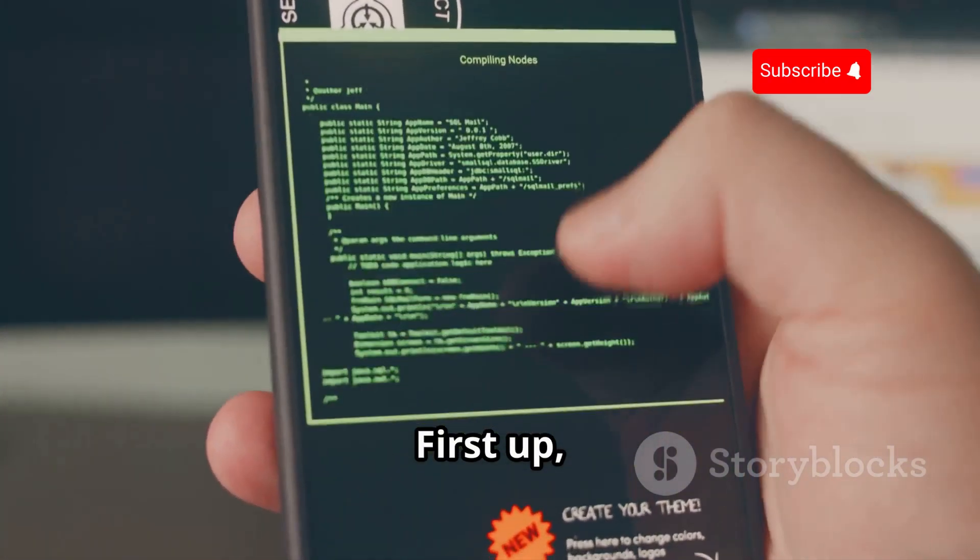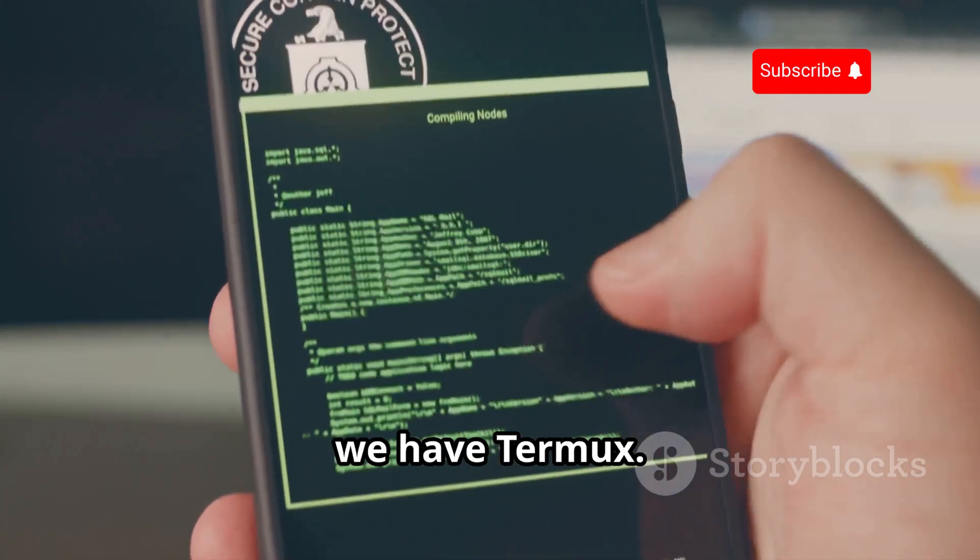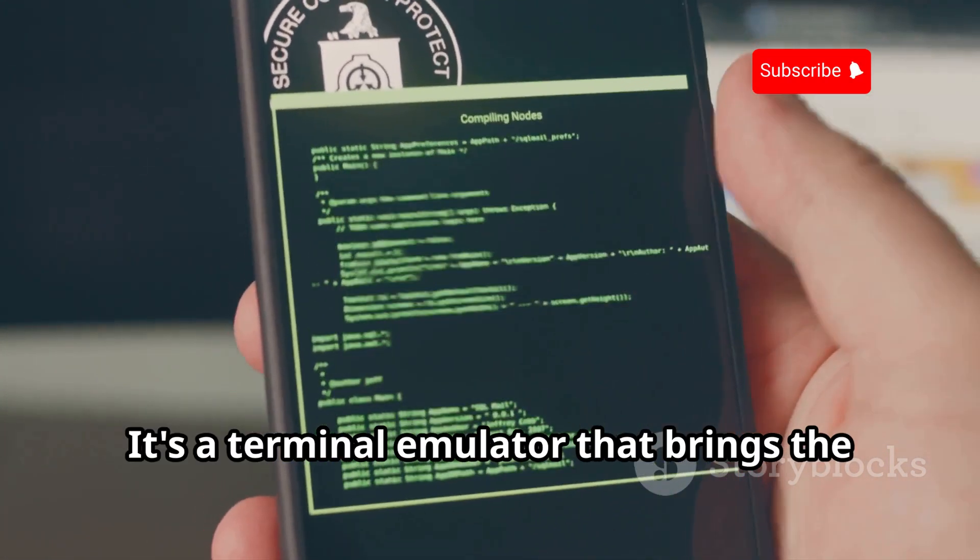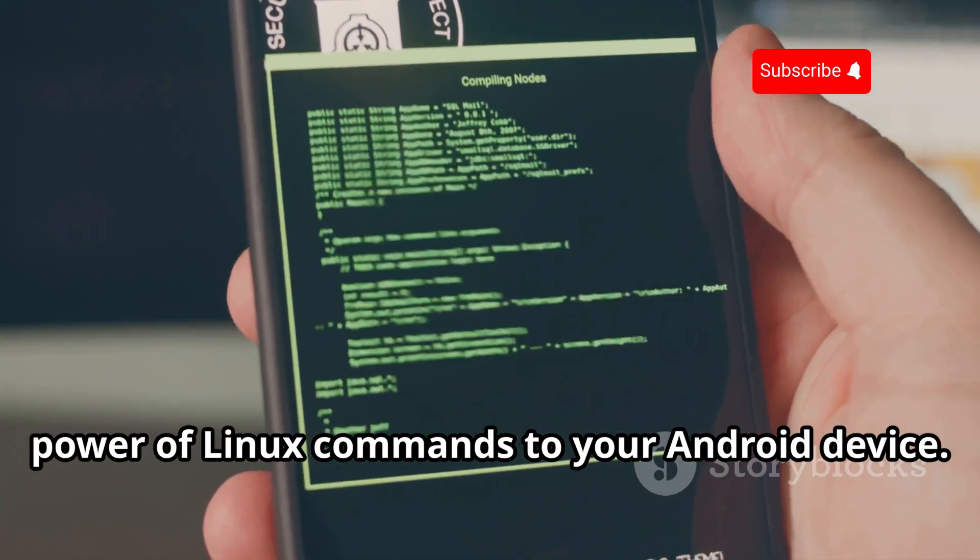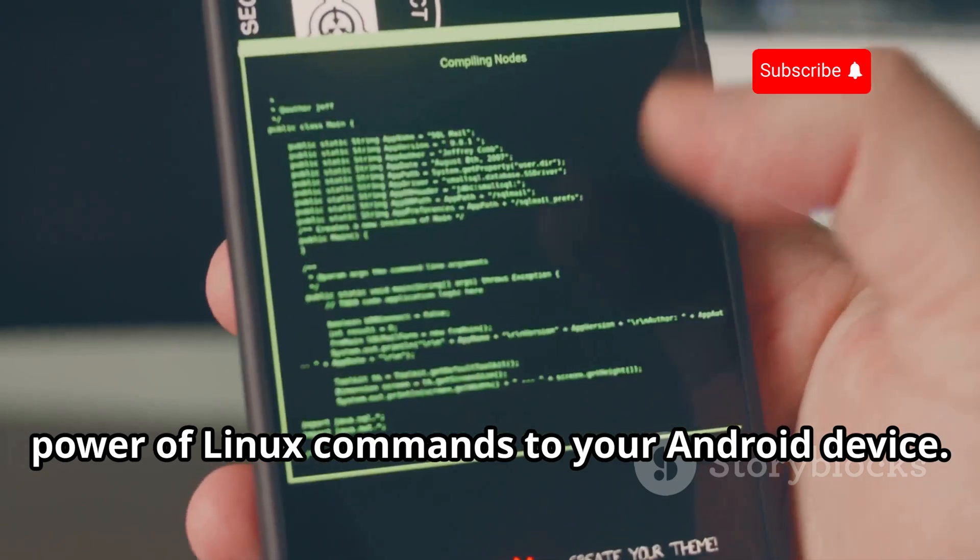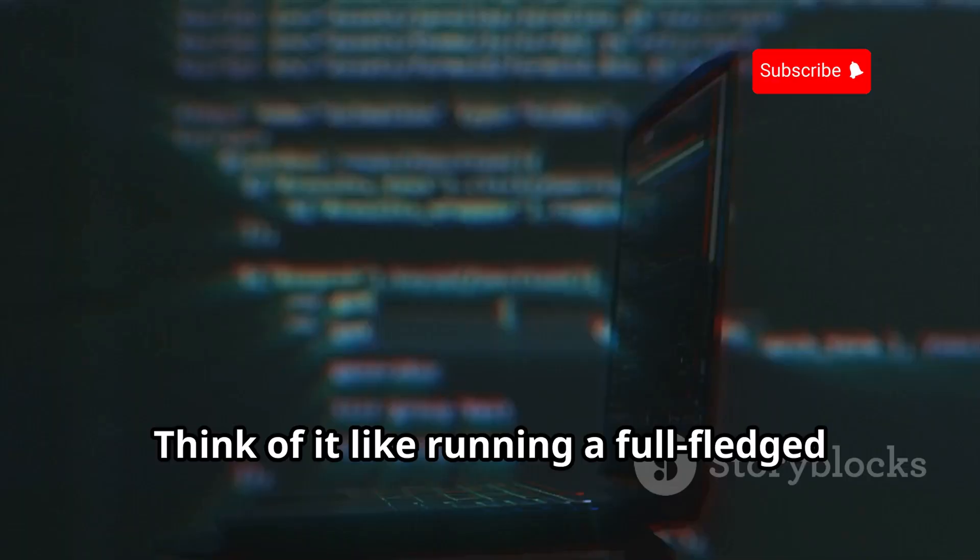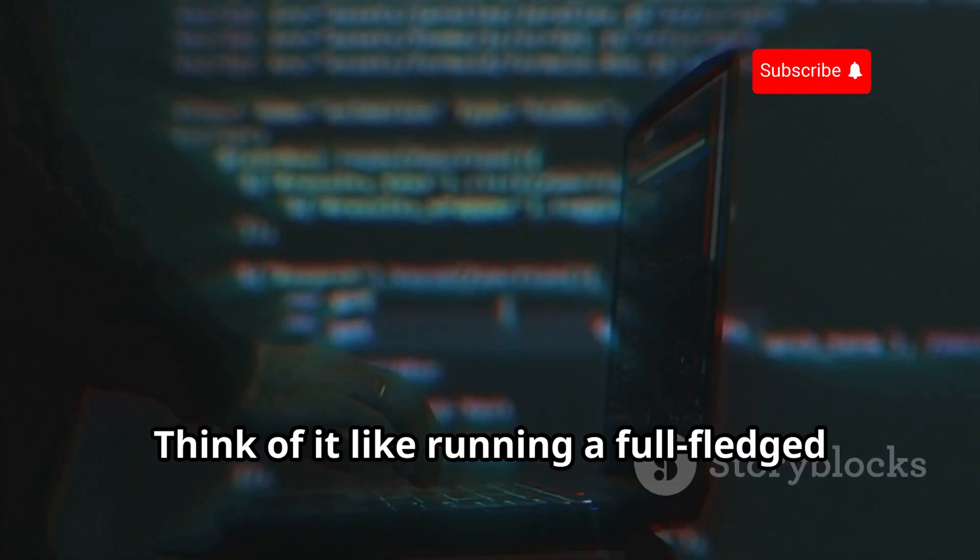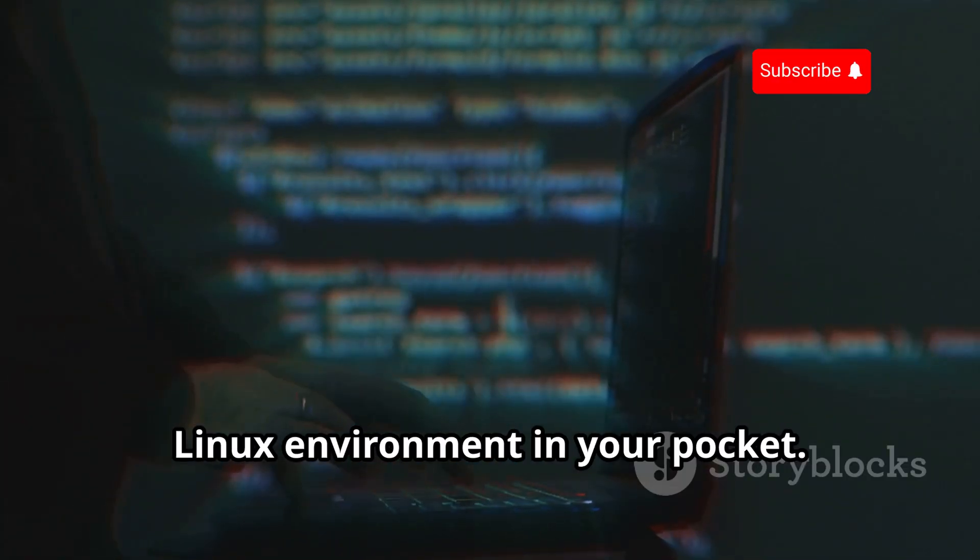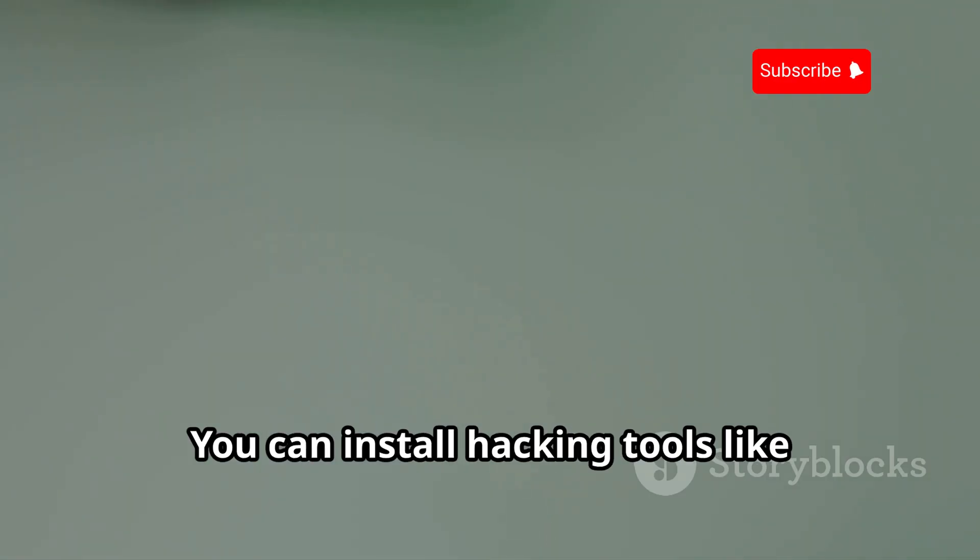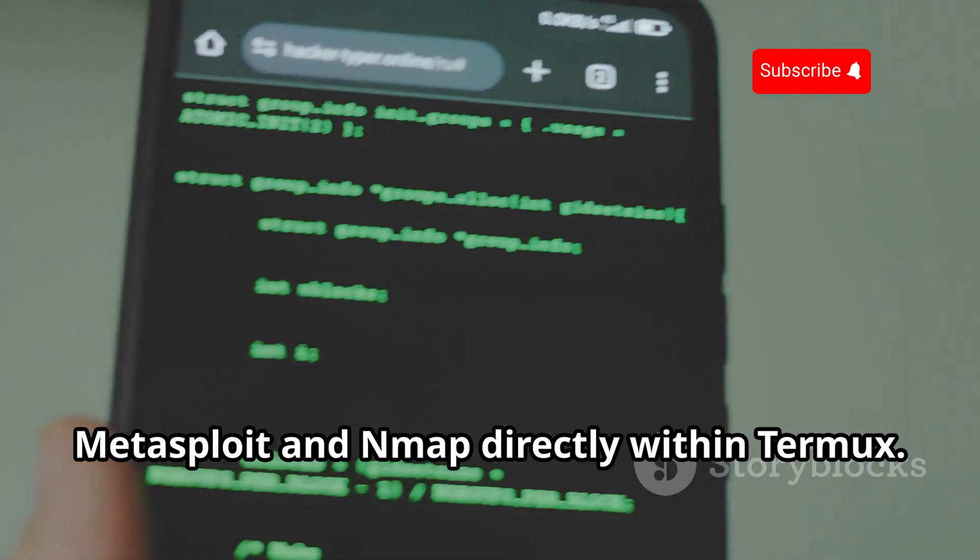First up, we have Termux. It's a terminal emulator that brings the power of Linux commands to your Android device. Think of it like running a full-fledged Linux environment in your pocket. You can install hacking tools like Metasploit and Nmap directly within Termux. It's like having a portable hacking lab in your pocket.